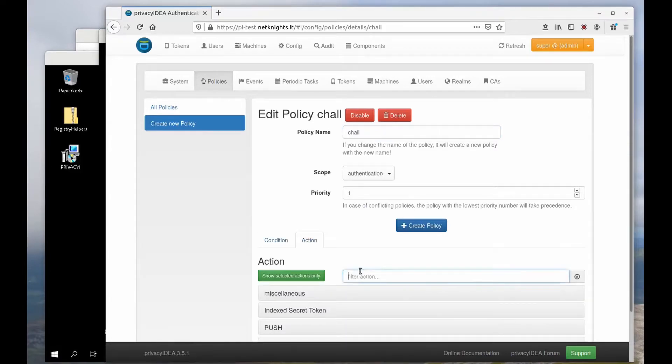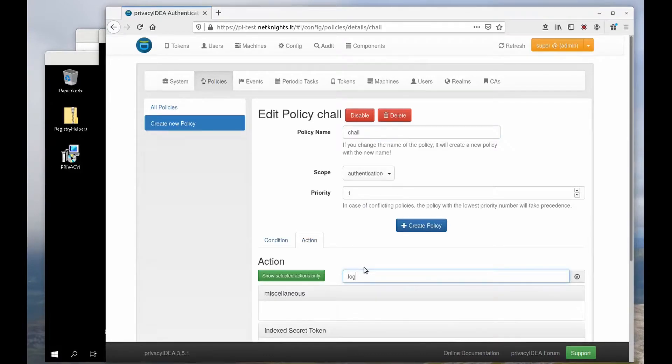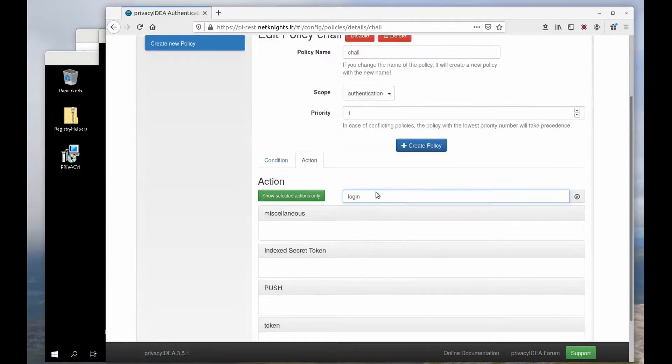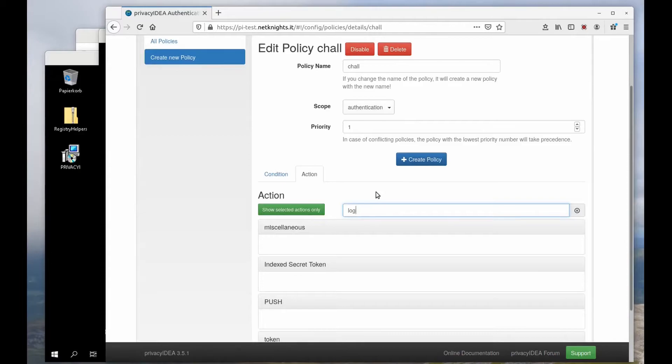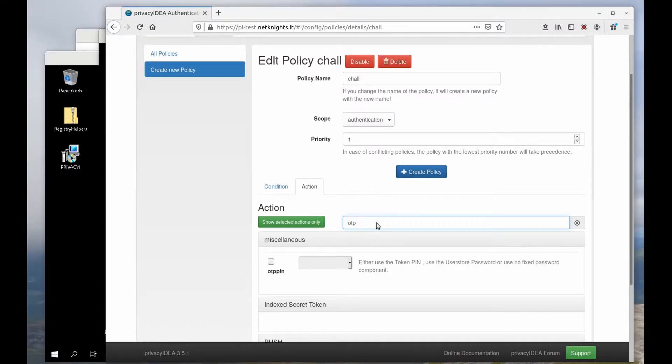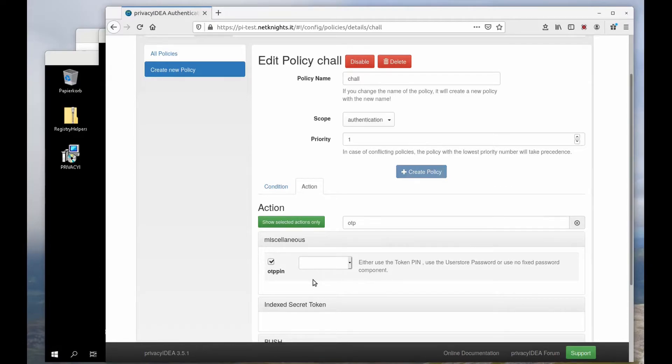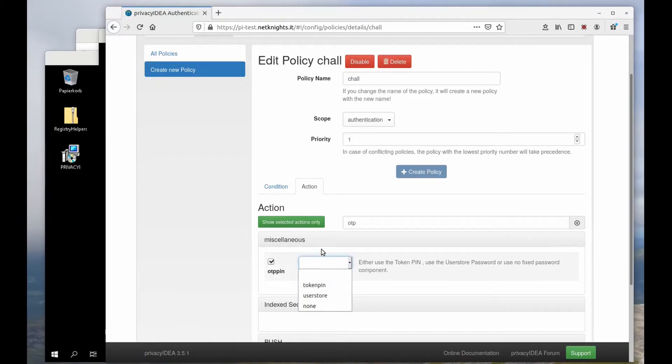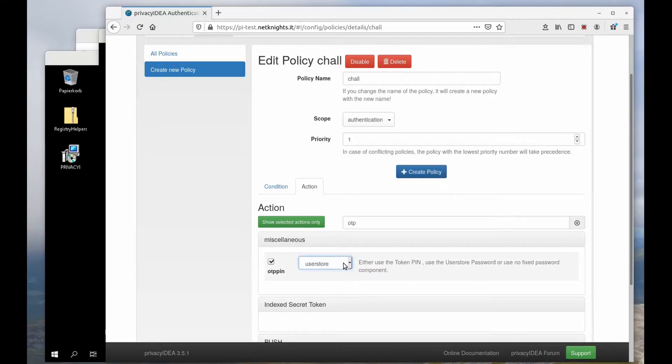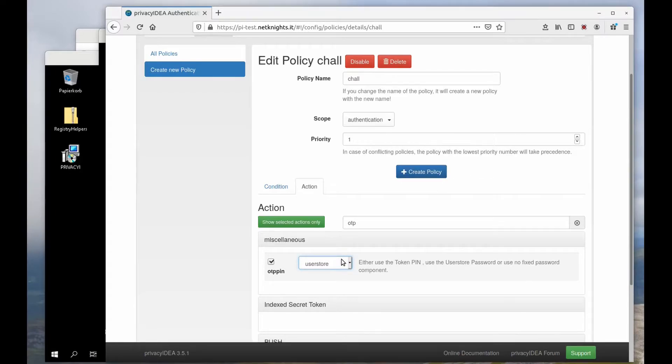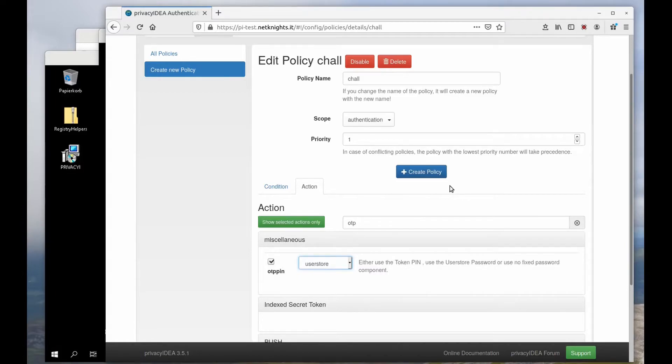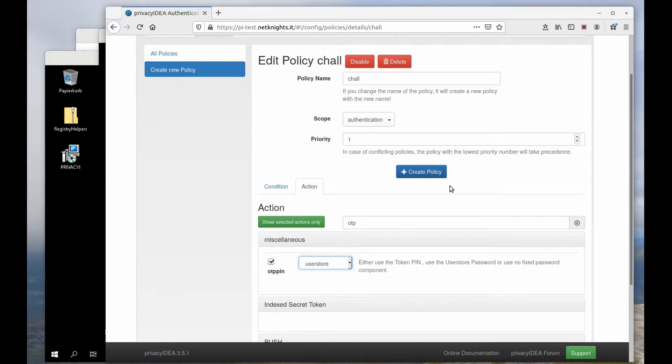I want to do the following: OTP pin. As the OTP pin I want to use the Active Directory password. So I can set the policy to use the password from the user store. This is important so that I can actually, for example, trigger the push token since it's a challenge response token. So the credential provider will tell Privacy IDEA that the user Cornelius wants to log in by sending the Active Directory password to Privacy IDEA and this will trigger the challenge.